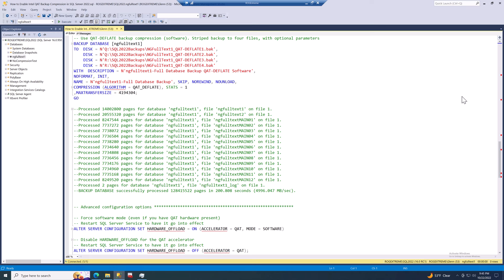You might be wondering why go to all this trouble. Intel QAT backup compression in software mode is typically about twice as fast — sometimes better — than the legacy Microsoft backup compression that's been around since SQL Server 2008. Here's an example backup command using QAT deflate: it's a striped backup to four files spread across the Q and R drives, with compression algorithm set to QAT deflate and max transfer size set to four megabytes, which helps a bit more. The result: a one terabyte database backed up in 200 seconds — almost 5000 megabytes per second. That's quite impressive.